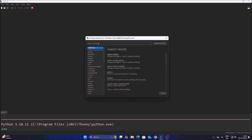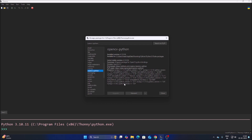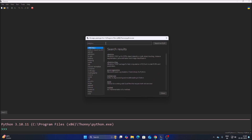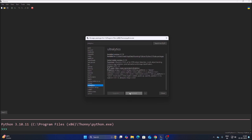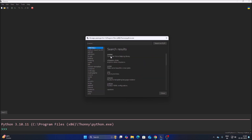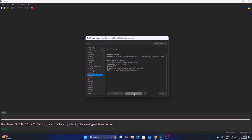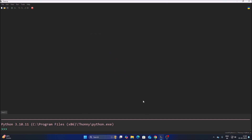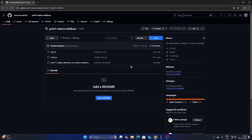Search for opencv-python, hit Enter, select the first package, and click the Install button — it will install opencv-python. Then we need the ultralytics package: search for 'ultralytics', hit Enter, select the first package, and click Install. Then we need the cvzone package: search for 'cvzone', click Search on PyPI, select the first package, and click Install. So we need opencv-python, ultralytics, and cvzone.